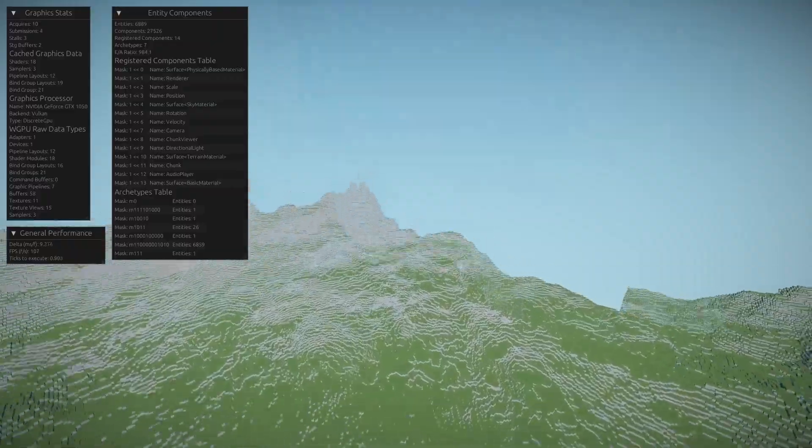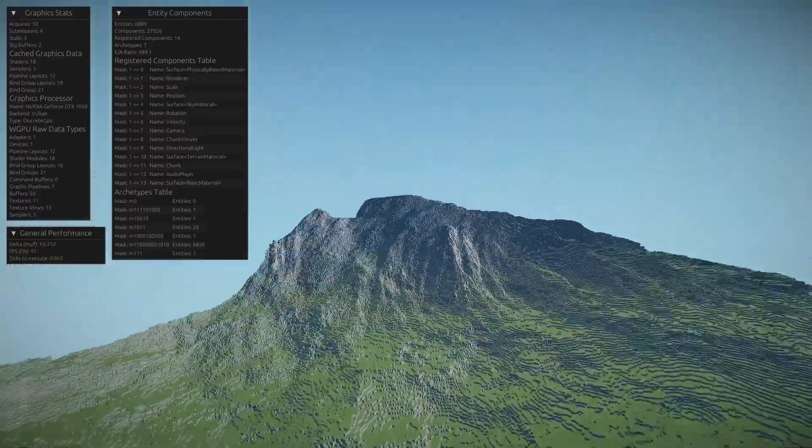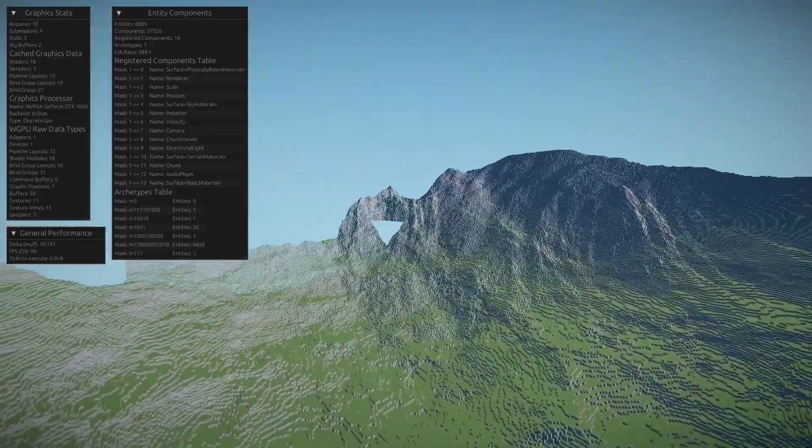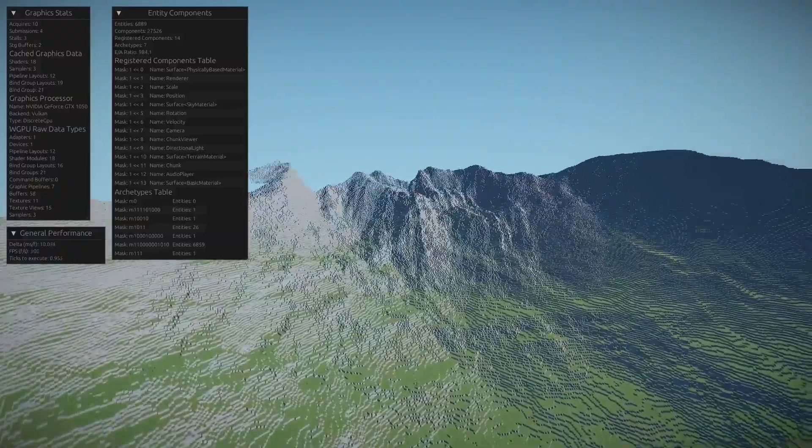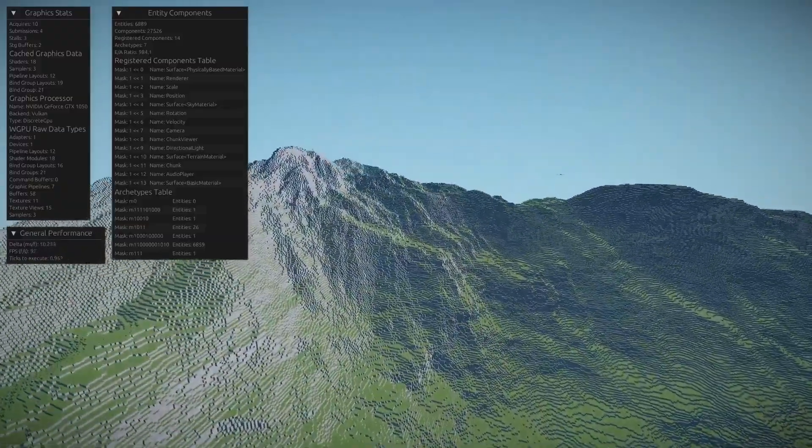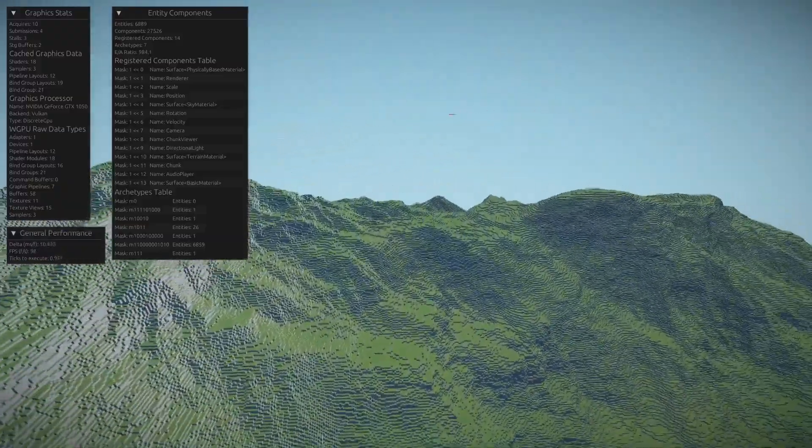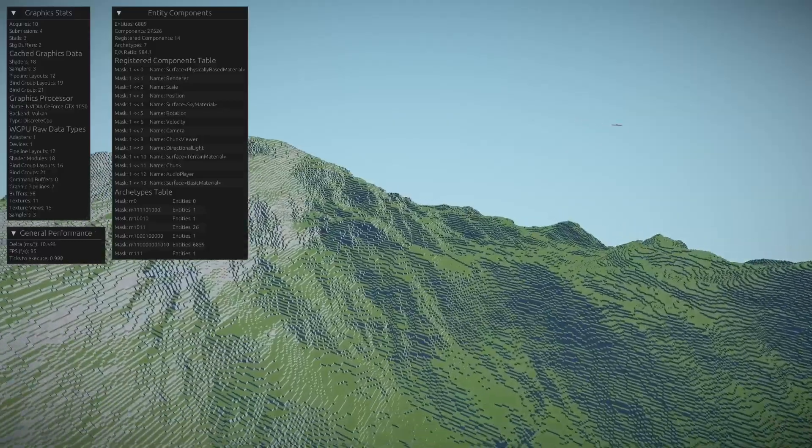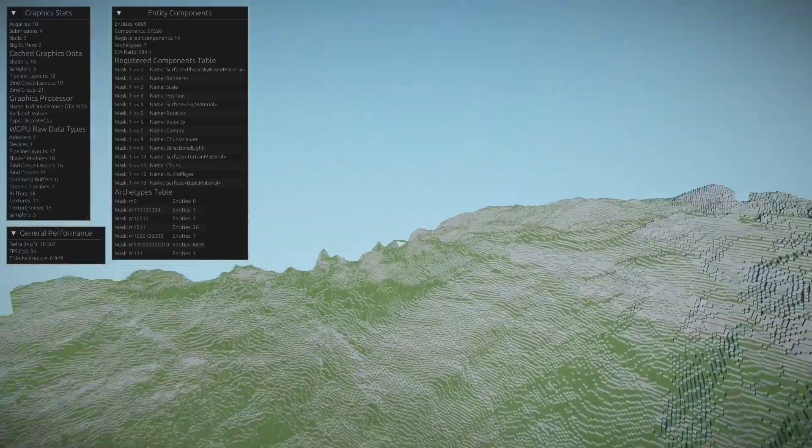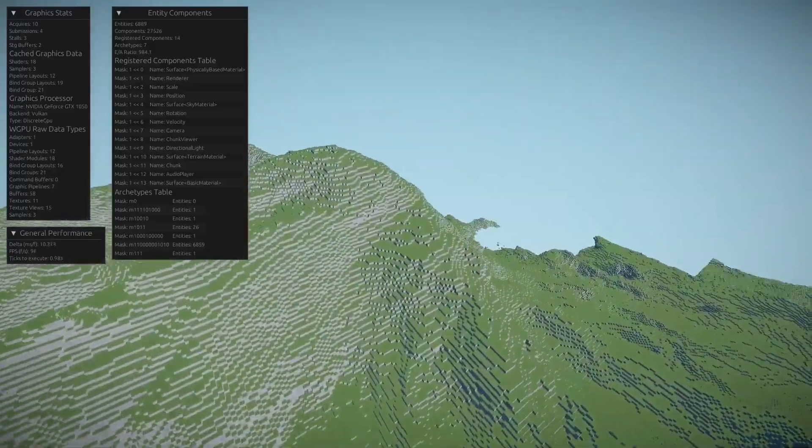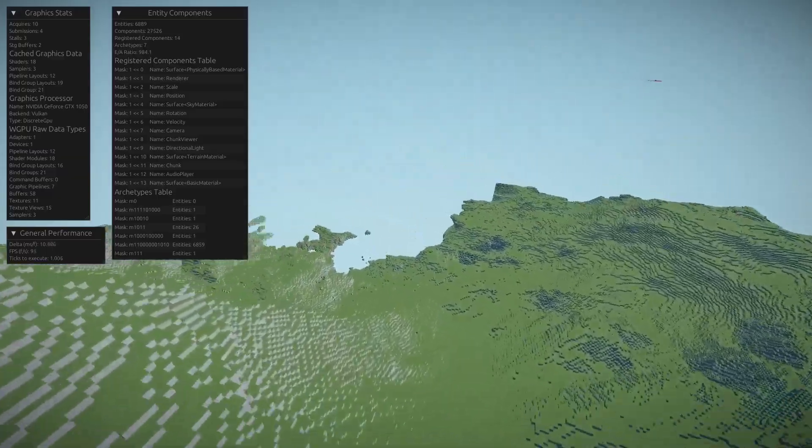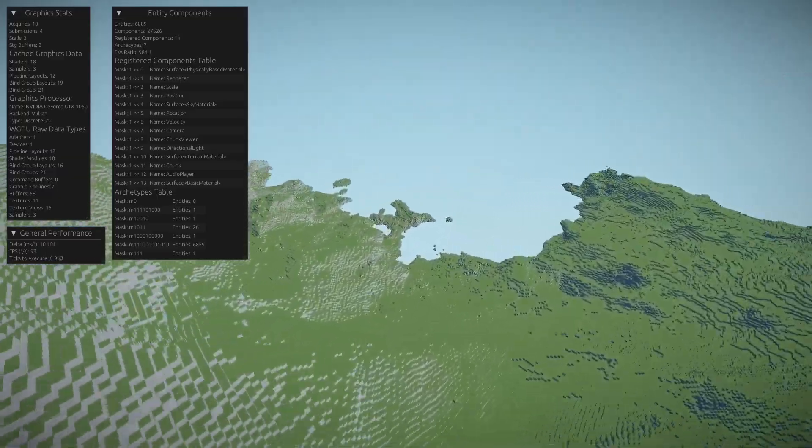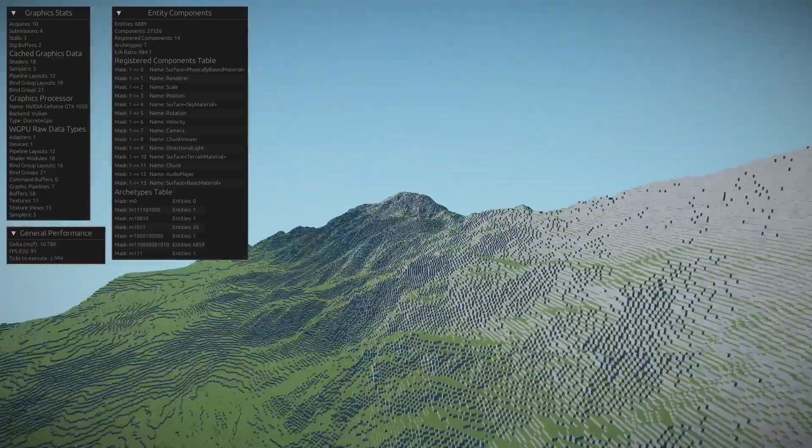So I made it so it prioritizes chunks that you can see in the frustum. So chunks that are not currently being seen by a camera will not be rendered or will not even be generated in fact. So if I were to turn very fast like that, chunks would not be able to generate fast enough. And there's also a distance limit.